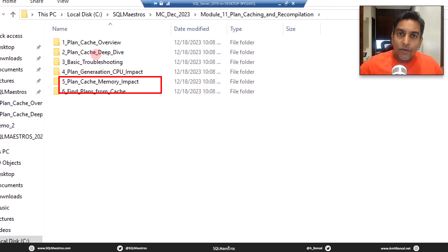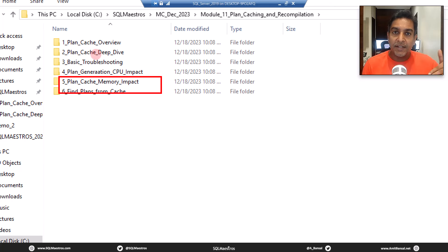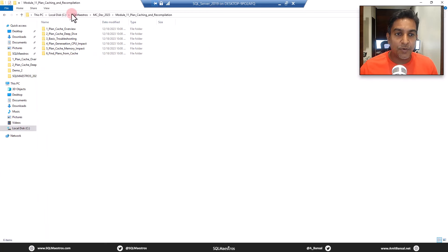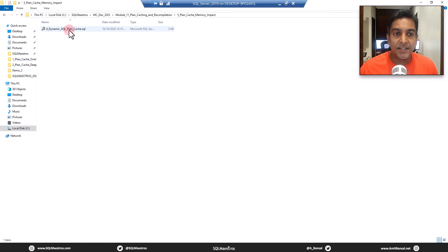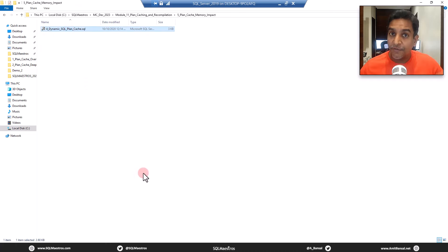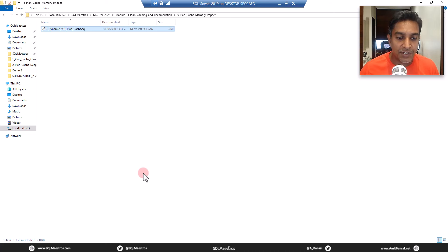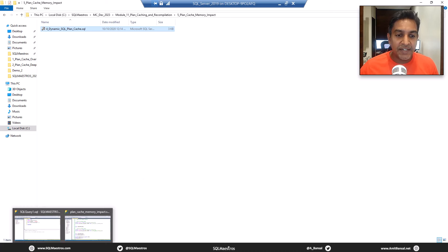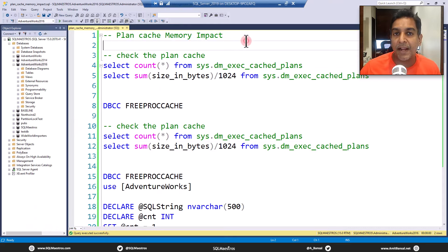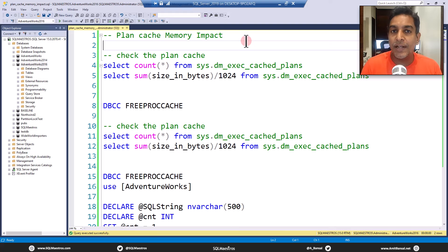In all of these free tutorials, we take a slightly curtailed version of the demonstration. So if you go inside plan cache memory impact, this is the code snippet I am going to demonstrate today, but not the full one, a shortened version. Let's get down and talk about the demo.